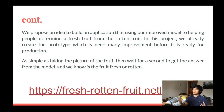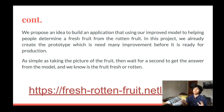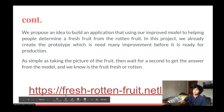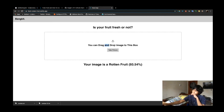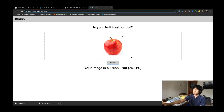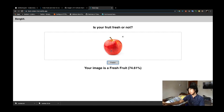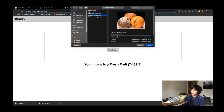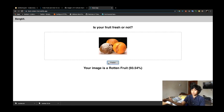So we propose an idea to build an application using our improved model to help people determine if a fruit is fresh or rotten. In this project we have already implemented a prototype. It's as simple as taking a picture of the fruit, uploading it to the app, and our model will give the user the answer. Let's open the link and try to predict an image — let's try an apple. This image is predicted as fresh fruit with a confidence of 74.61%. Let's try another image: this result shows it is a rotten fruit with a confidence of 93.54%.